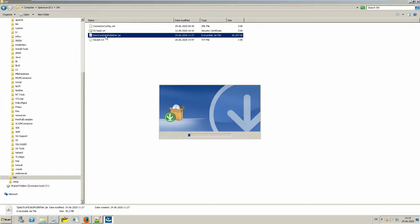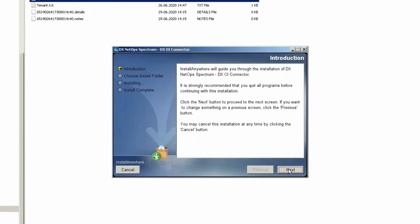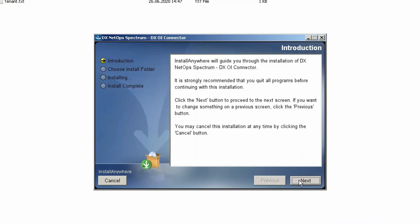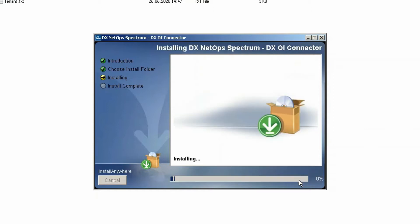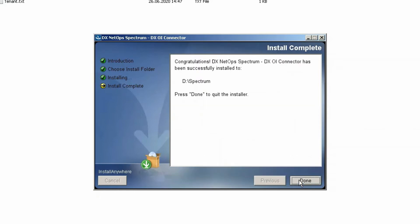There are not many steps to perform the installation. Click Next to start the installation and then provide the installation path. In my example, I am installing the Spectrum Data Publisher below the Spectrum directory to keep it in a sub-directory of the main product. Click Install and finally done. This already concludes the installation.